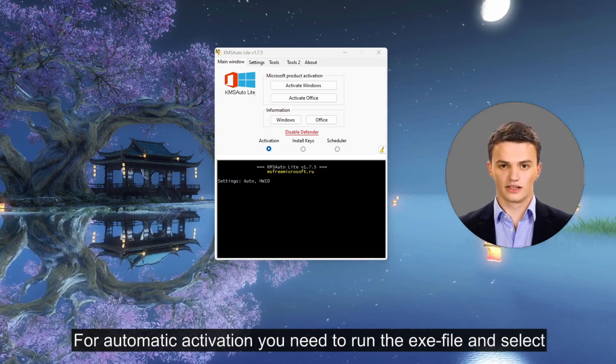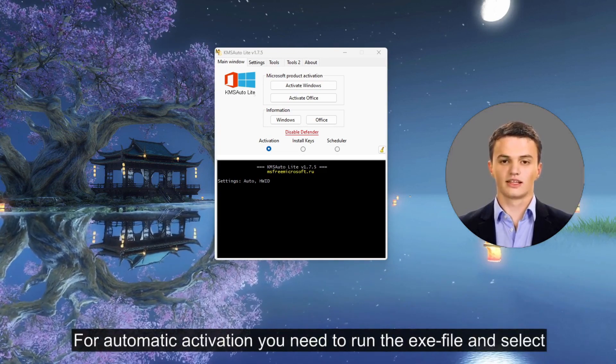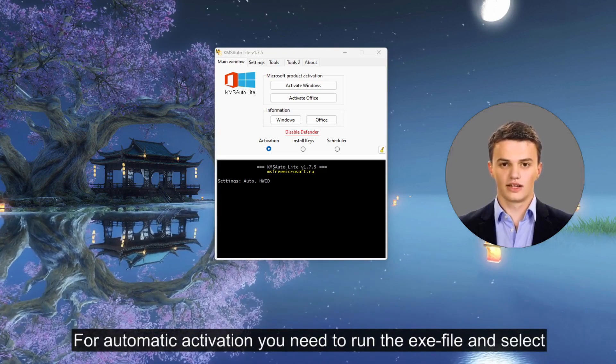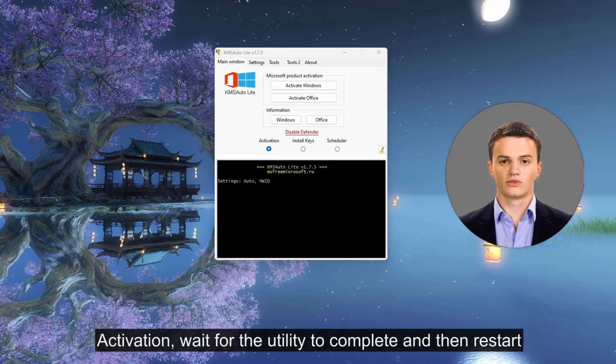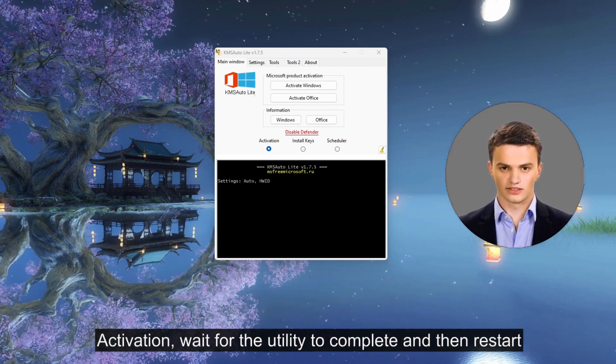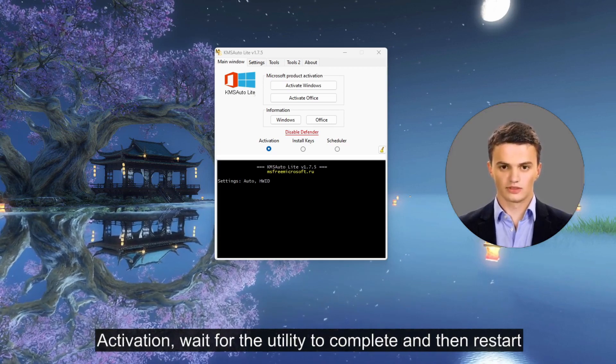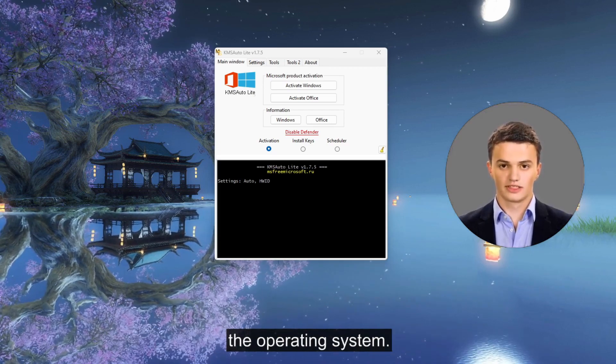For automatic activation, you need to run the .exe file and select activation. Wait for the utility to complete and then restart the operating system.